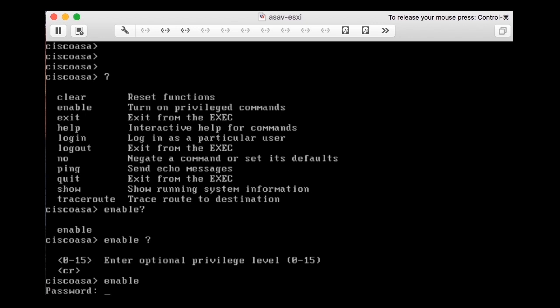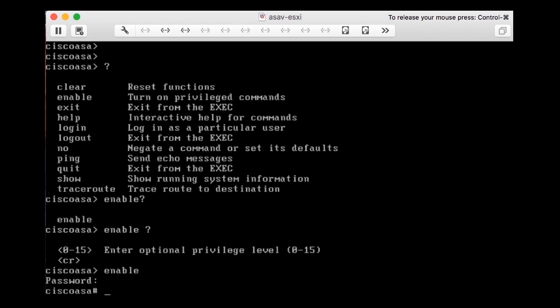The enable command gives me a password prompt. Whenever you go into enable mode you use the enable command and optionally need to enter a password — it's called the enable password. In this case it was not set, so I just pressed Enter at the password prompt and got right into enable mode.